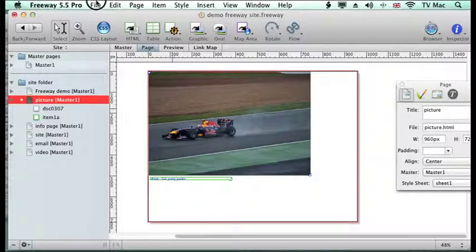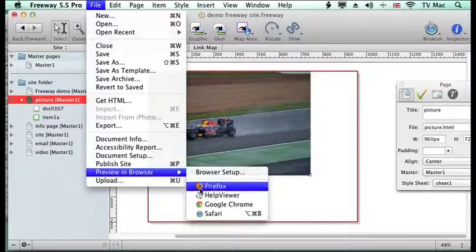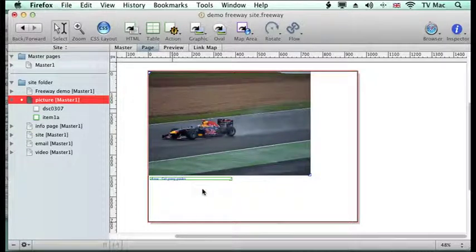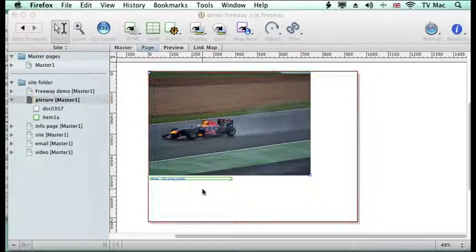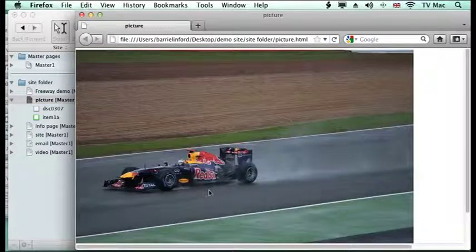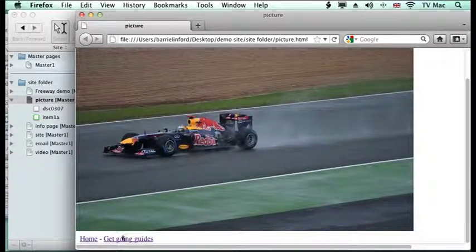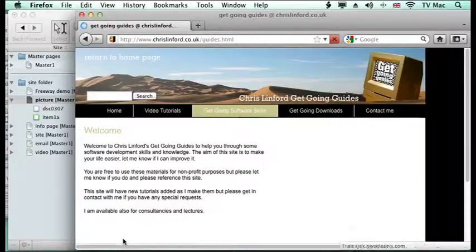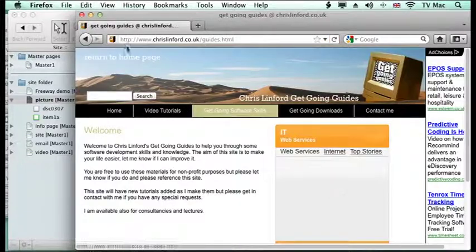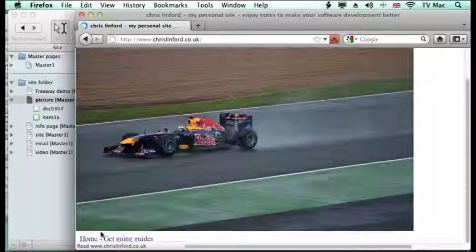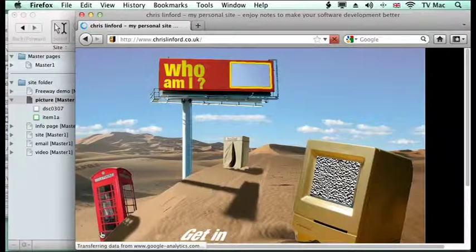If we preview that now we can see what it gives us. It will open up our image — there's our file of our car — and then at the bottom we've got our links, and if I click on there the links are all still active, so that will go to my guides page and this will go to my home page.